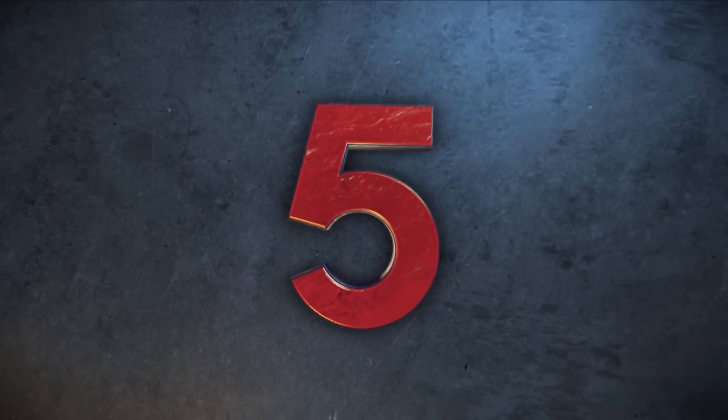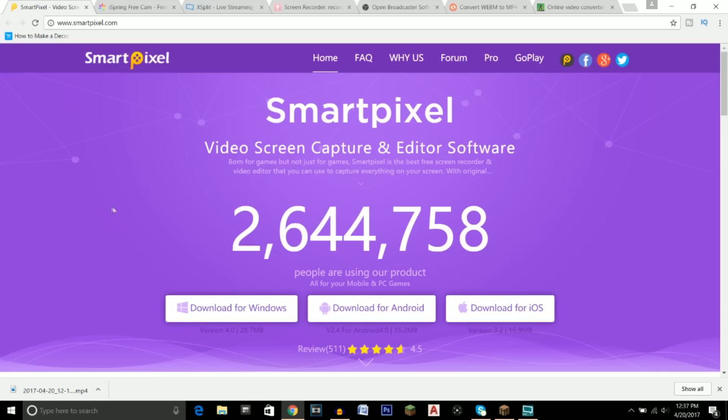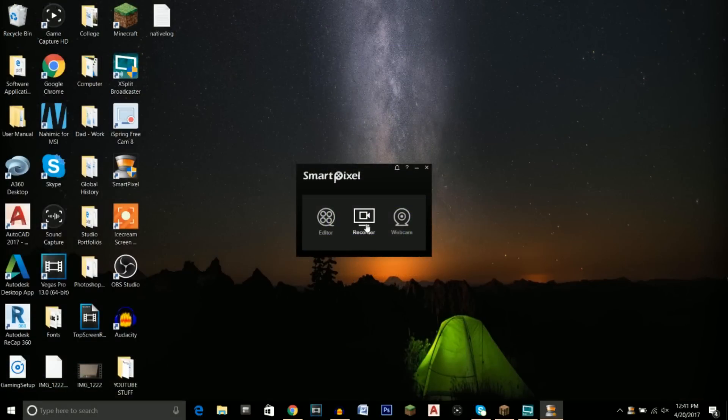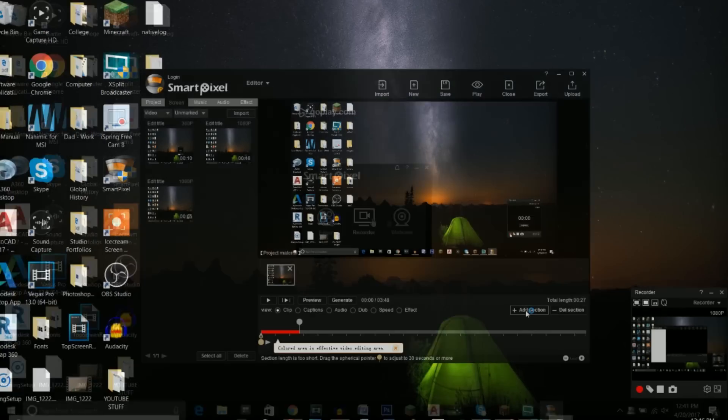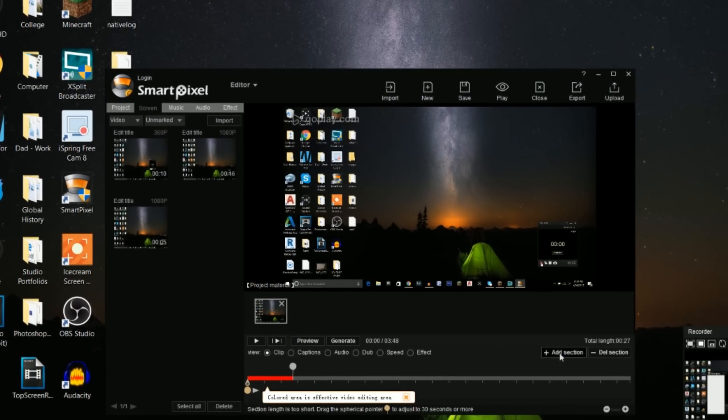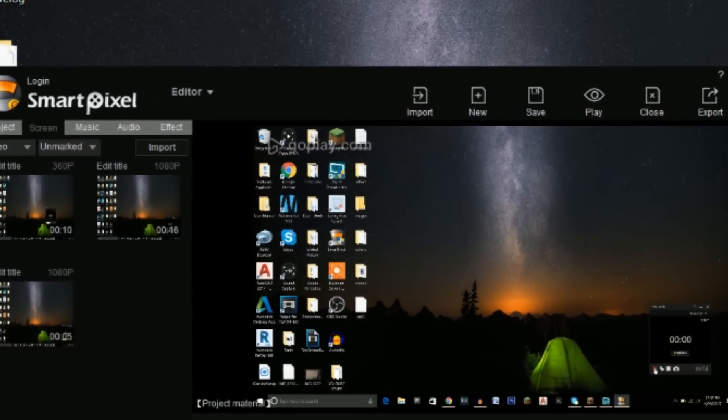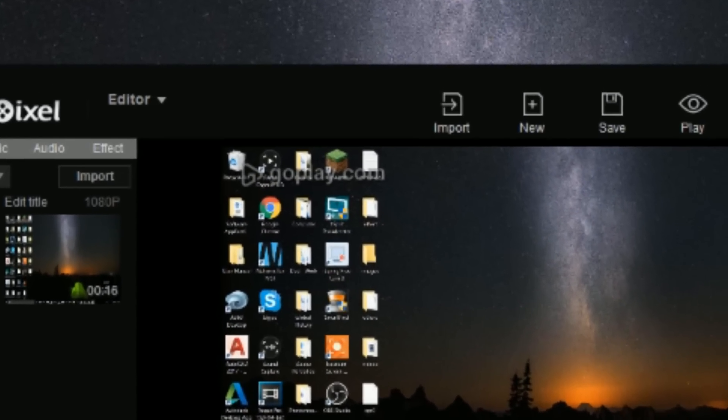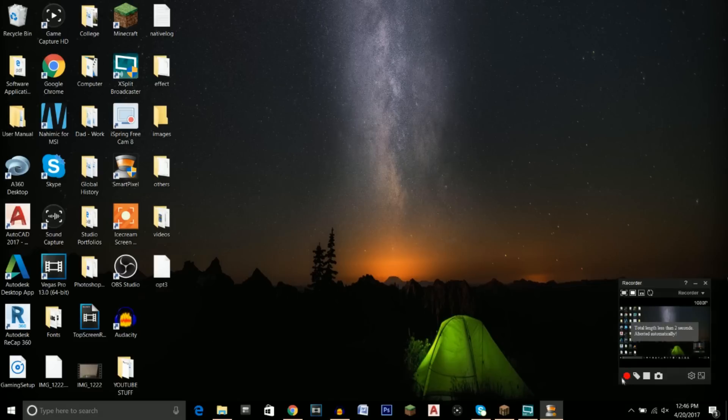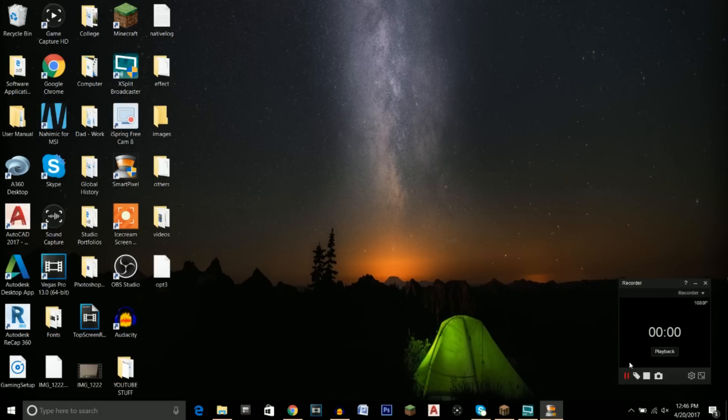At number five we have the program Smart Pixel. All the programs I mention in this video will have their download links in the description. One good thing about this program is that you can download it on any device: Windows, Android, or iOS. There are multiple reasons why I did not put Smart Pixel higher up on this list. That's due to the simple fact that every single recording you take from this program has a watermark on it.